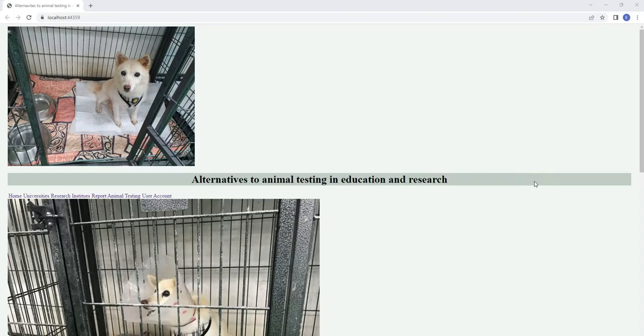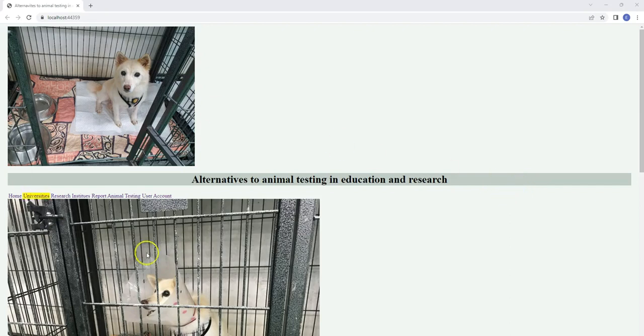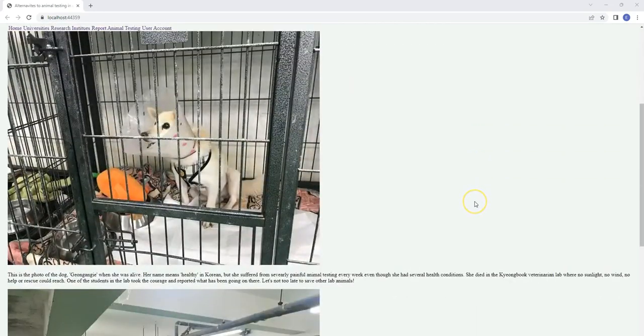Hello, there are alternatives to animal testing in medical education and research. I made this website using Microsoft ASP.NET framework, and this is the home page.